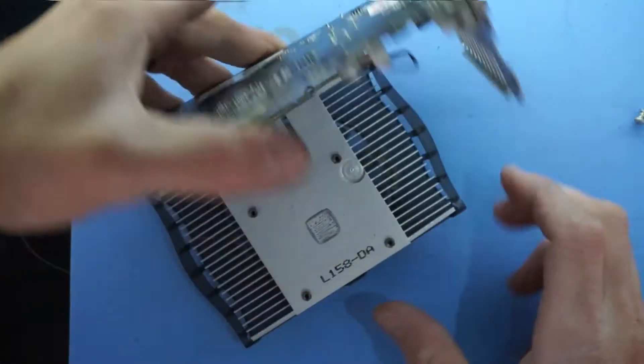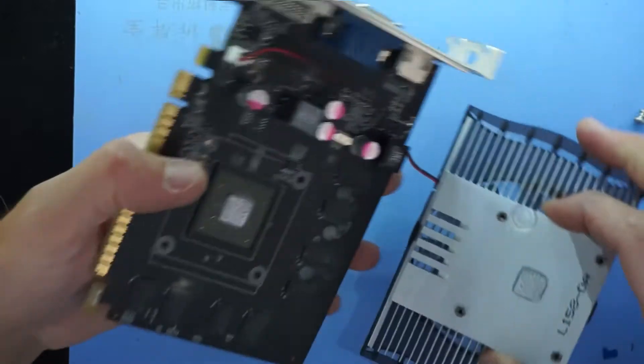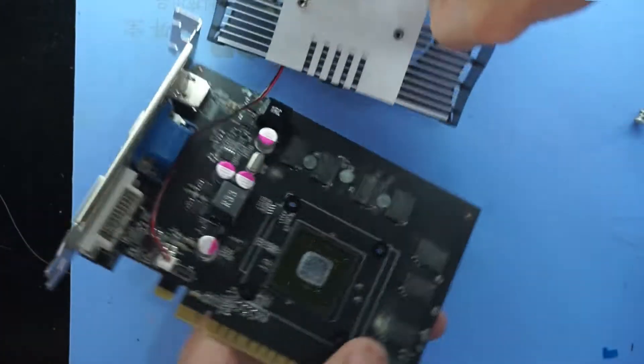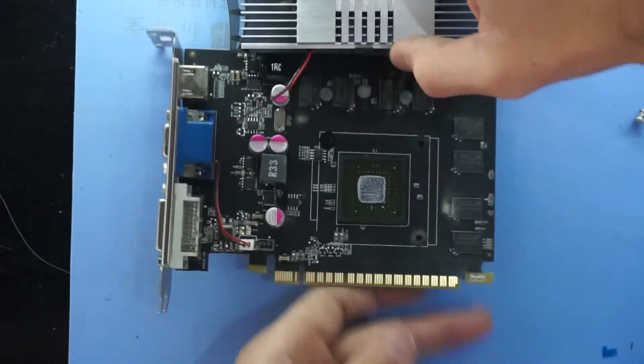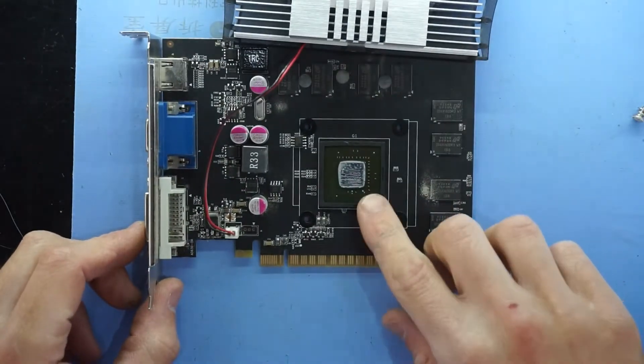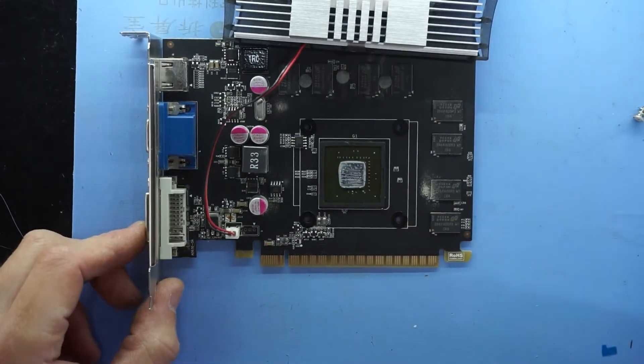There we go. One chip out. As you can see that is one very small die.